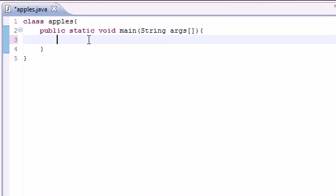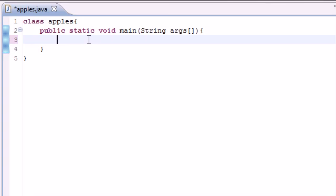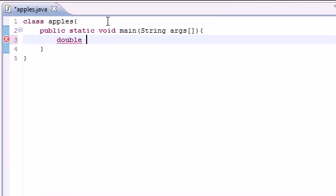There's a bunch of different kinds of variables you can work with in Java. You can use integers like 3. You can use integers with decimal points like 3.14. You can use letters like S. You can use strings of characters like Bucky. So once you have that decided, you need to have a way to tell Java what kind of variable you're working with so it doesn't get confused. What we're going to be working with today is something called a double — a keyword that tells Java you're going to be working with a number that can have a decimal point as well. So after you tell Java what kind of variable you want to work with, you give it a name. We're going to be working with a variable called double and we're going to name it tuna.